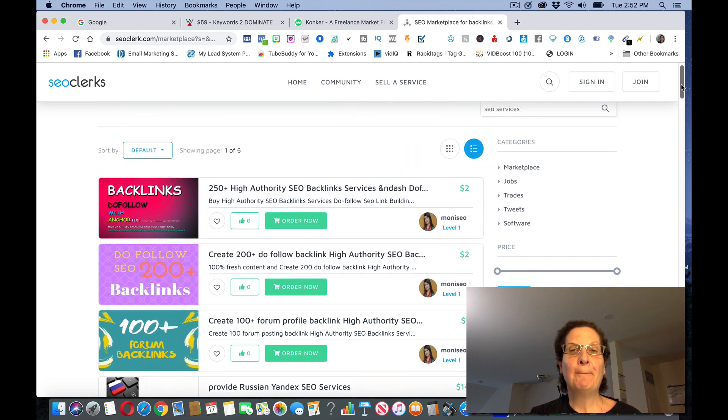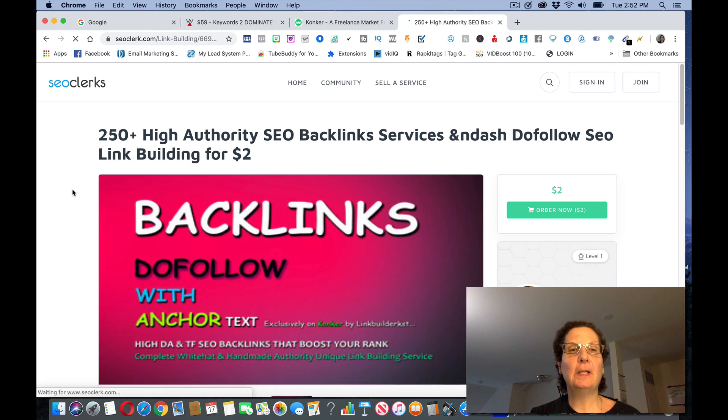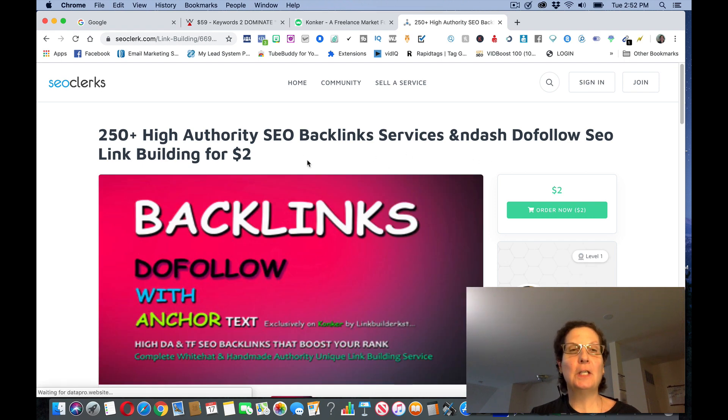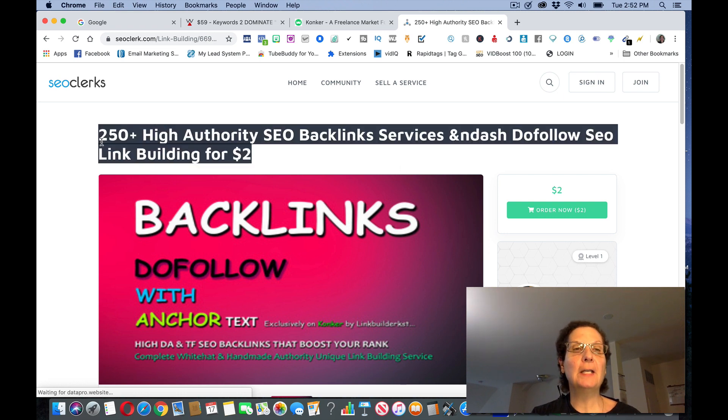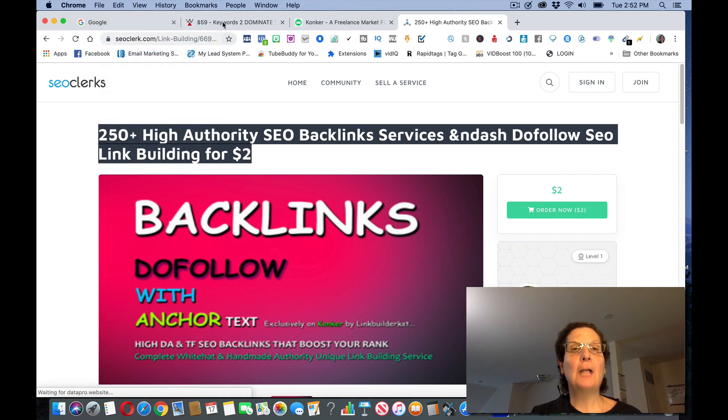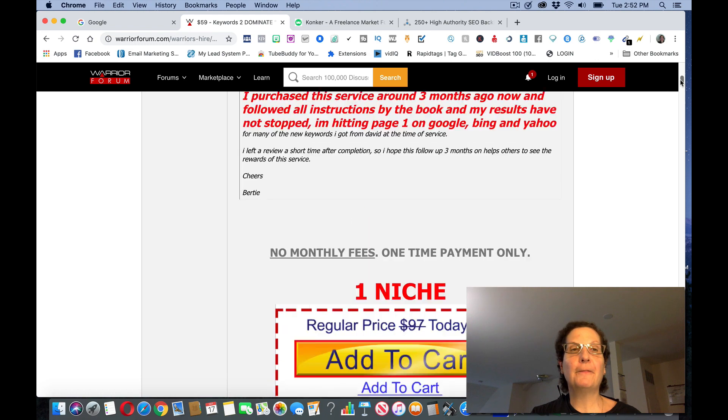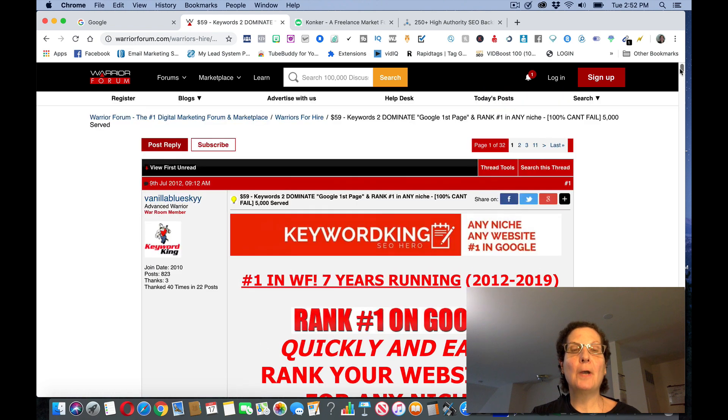You can see this person's charging just $2 for 250+ high authority SEO backlinks. $2, this one's $2, this one's a dollar. You can get these services for dirt cheap on this site. So let's just say I will use her, I'll click on this. 250+ of high authority backlinks, do SEO link building for $2. You can come and you could post this.